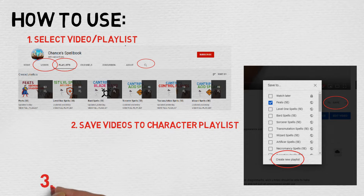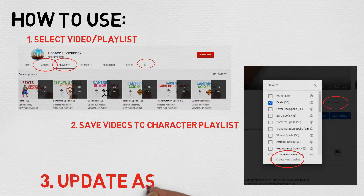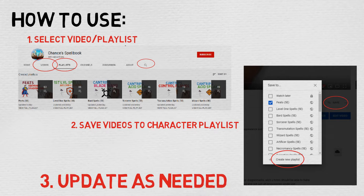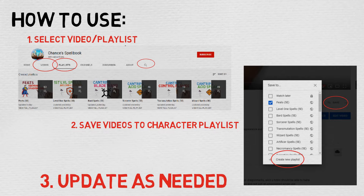Step 3 is to update as needed. Whenever you level up, please review your class options and see if you get any new spells. If you do, feel free to check out the playlist they relate to. The channel is still in its infancy, so I'm not done with everything yet — I'm working as hard as I can. Currently I'm publishing around 4 videos a day, as there's a ton of 5e material to cover and the channel is still pretty new.